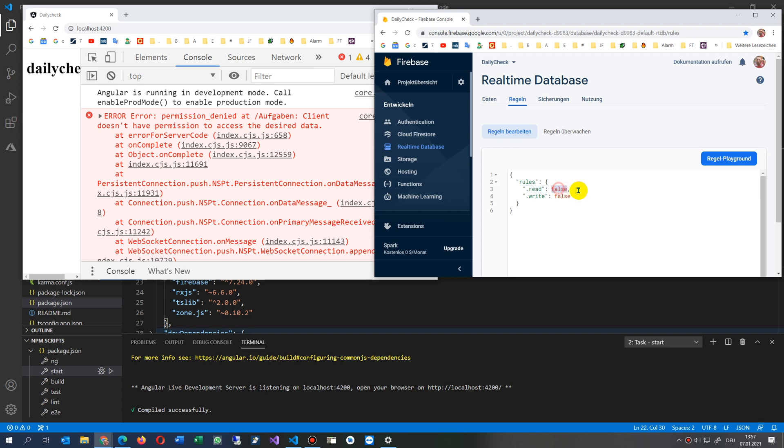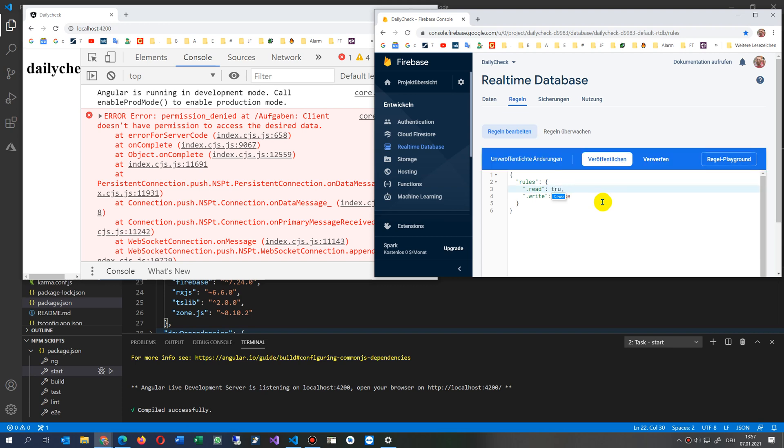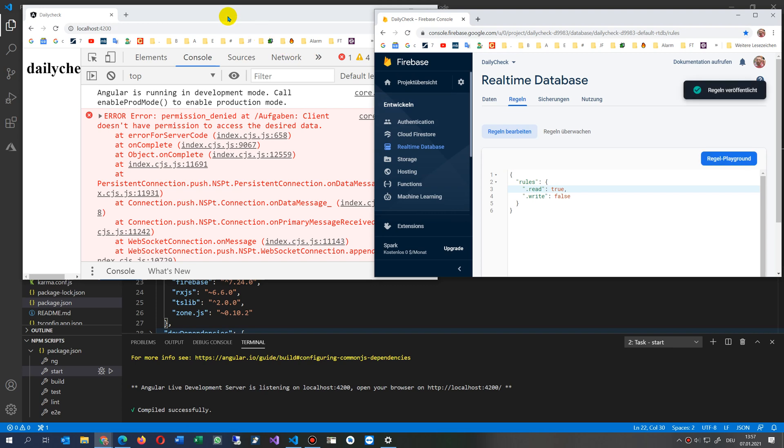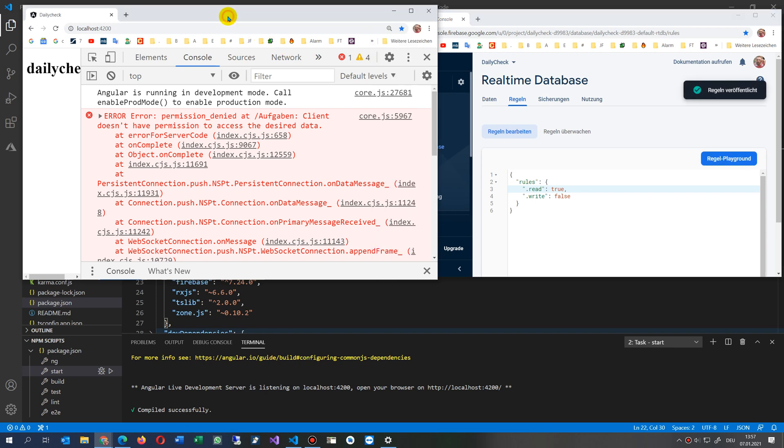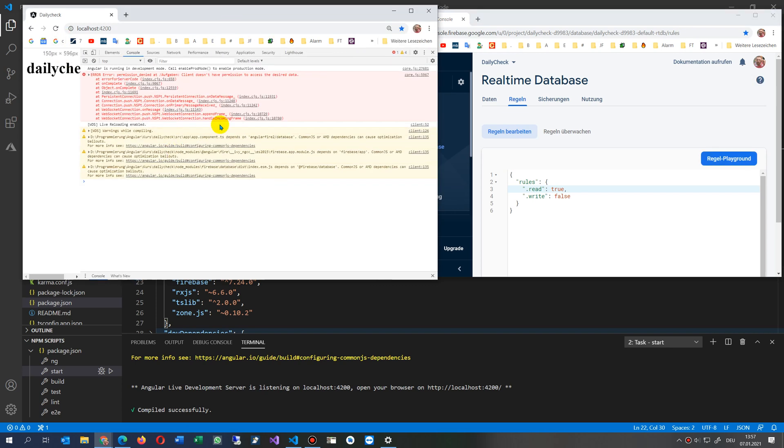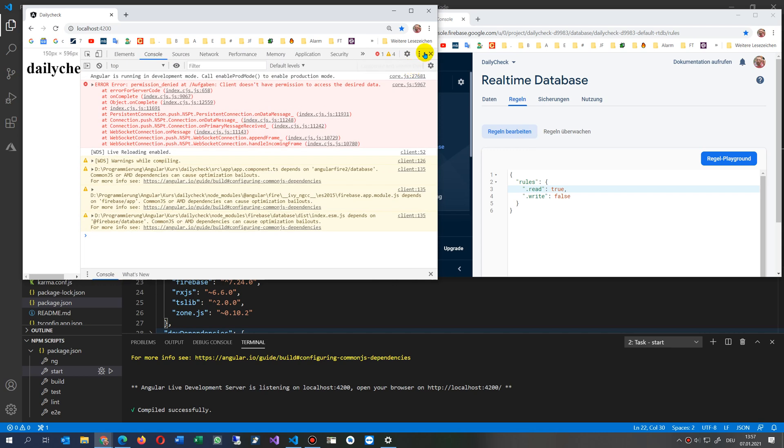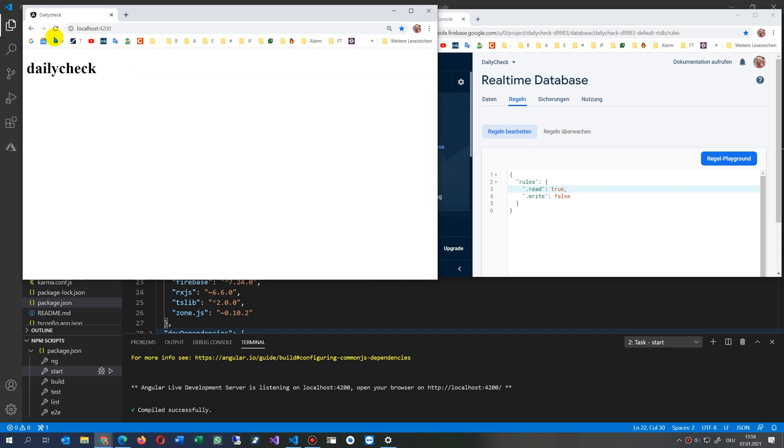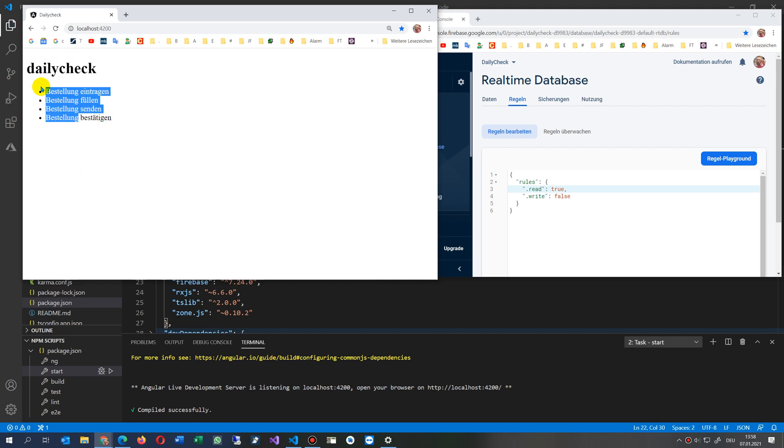Set the read to true, simply type in true there and then publish it. Now when you've published it and you refresh your data, you will get your results from your database.